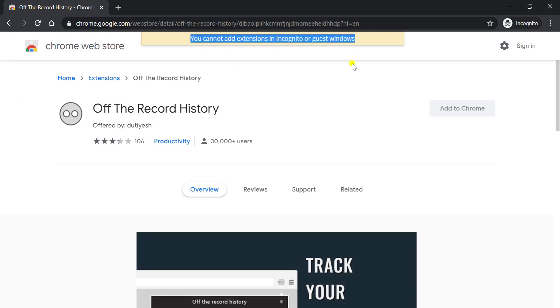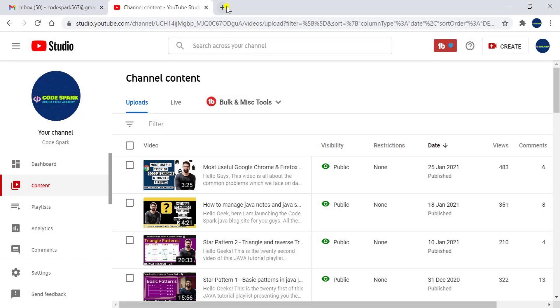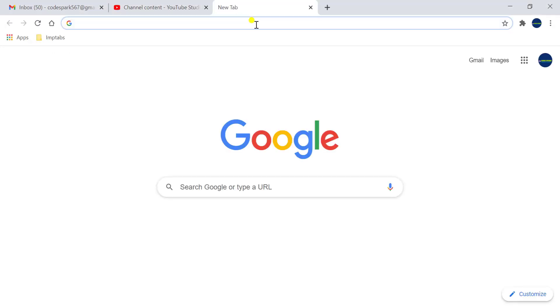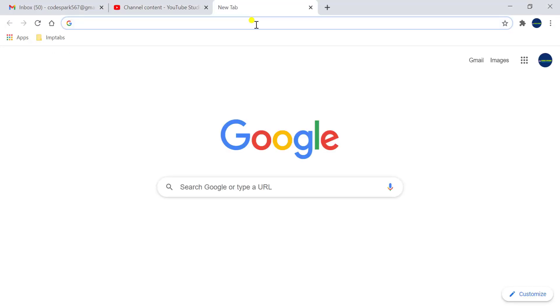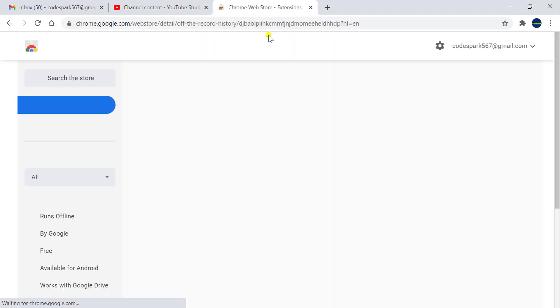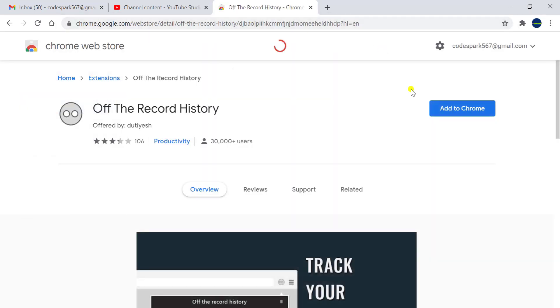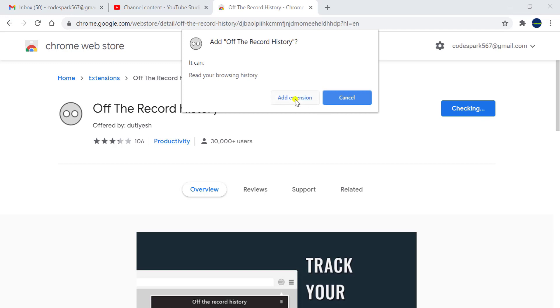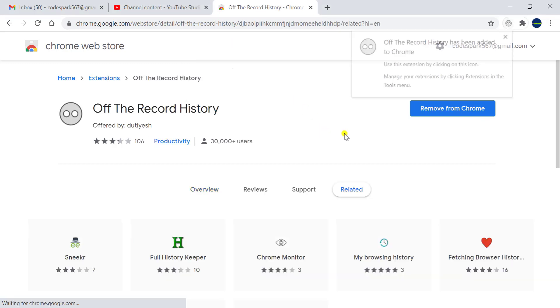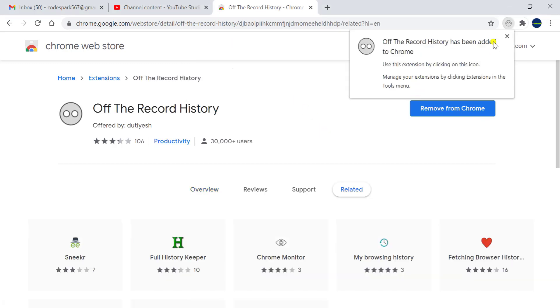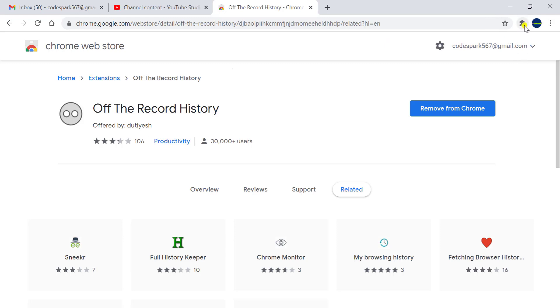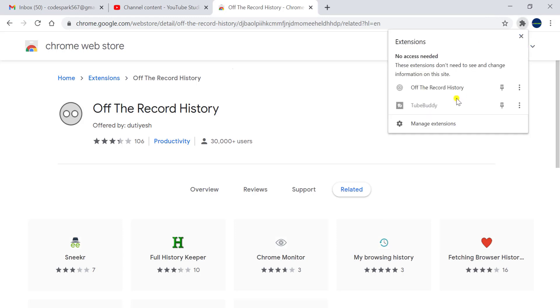In order to add any extension, you have to switch to normal browser and open that link which I have added. As you open, you just have to click on Add to Chrome and Add Extension. As you add the extension, this will get added and it will be visible under this extension option.